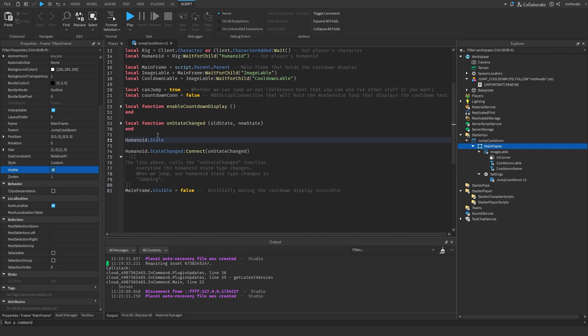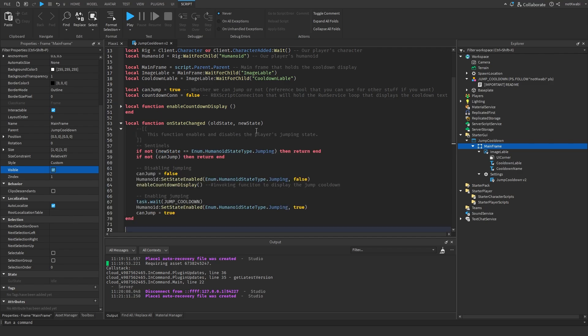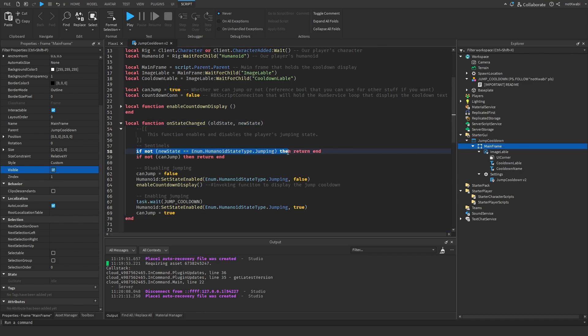The state change event fires when the state changes — there are a whole bunch of different states like Jumping, None, Ragdoll, Running, FreeFall, Landed, FallingDown, and more. It's important that we only handle the jumping state. We have a condition: if the state is not equal to the jumping state, we return out of the function and don't proceed.